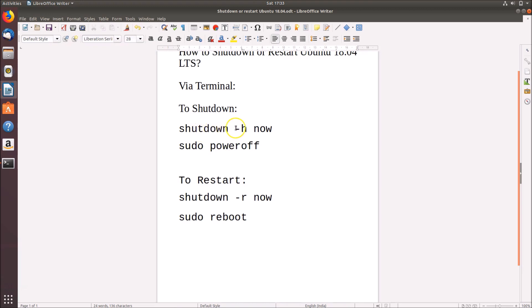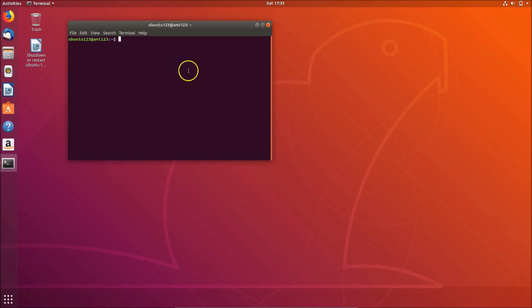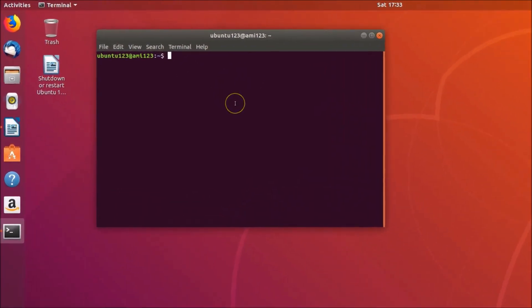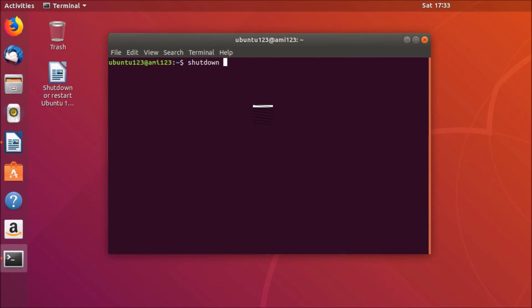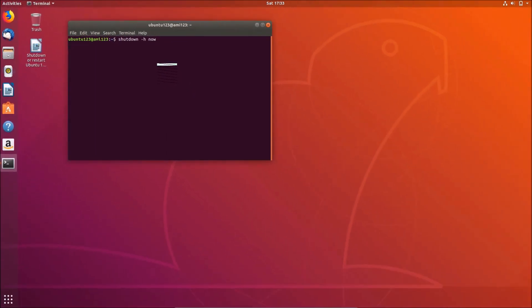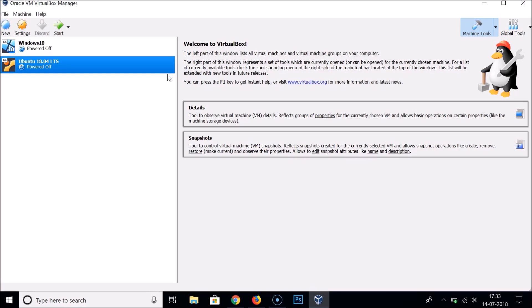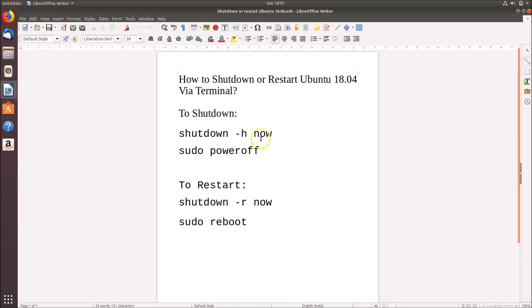Let me minimize this window and go to the terminal and type: shutdown -h now, then hit Enter on the keyboard. You can see it's shutting down Ubuntu 18.04, and it's done.